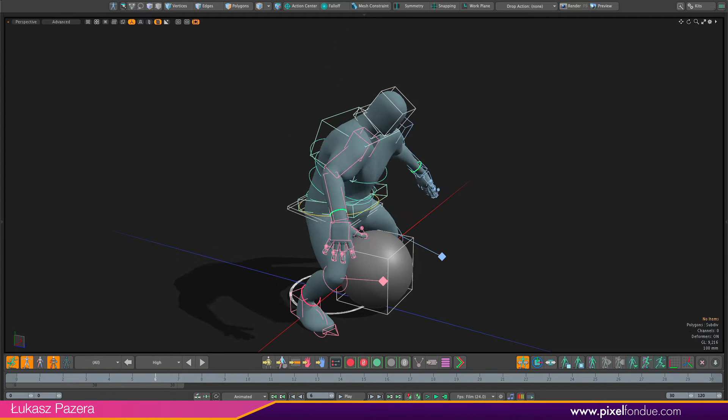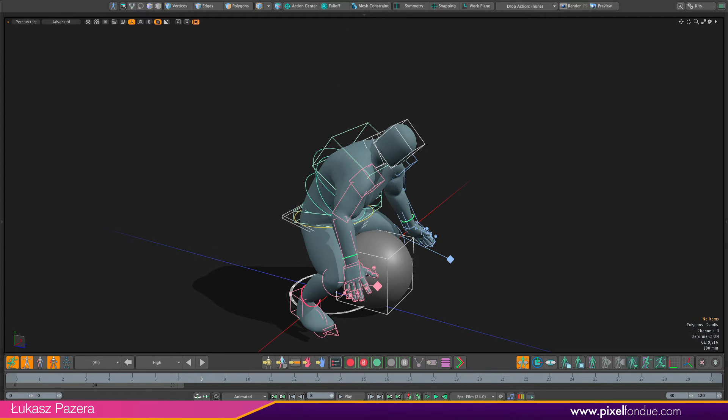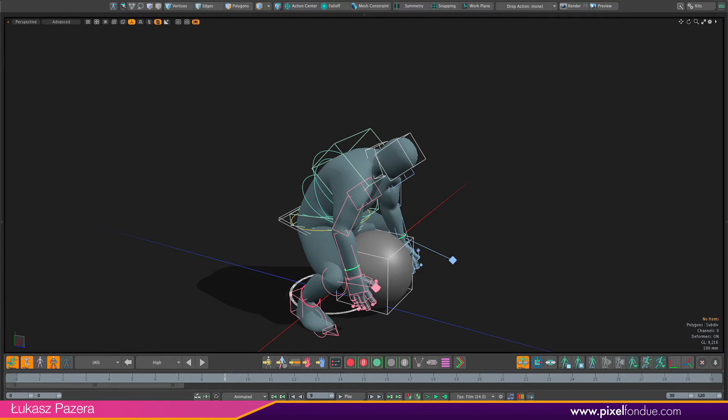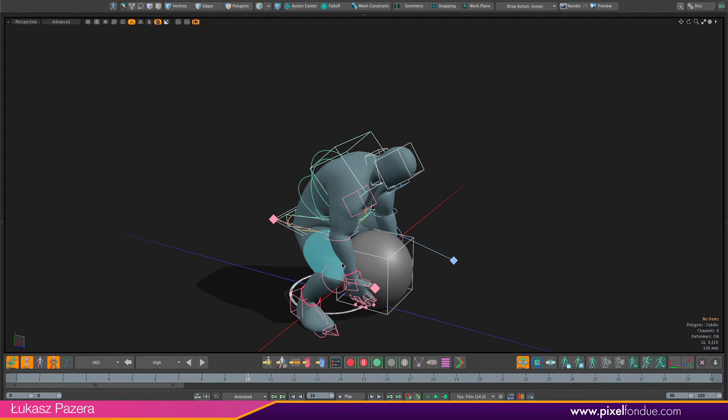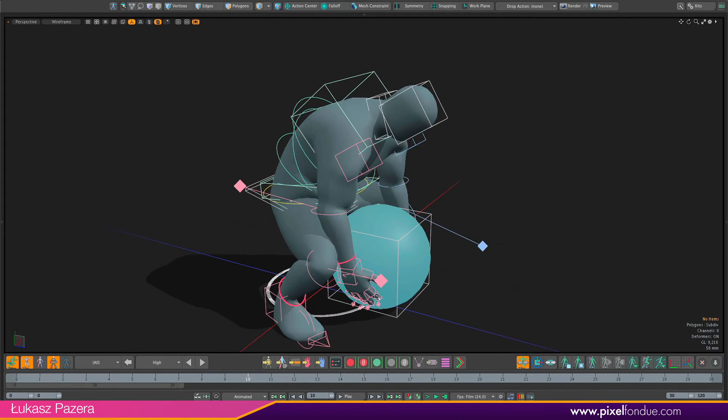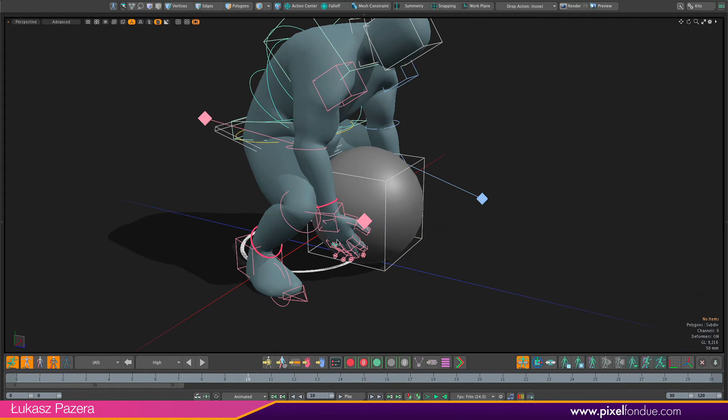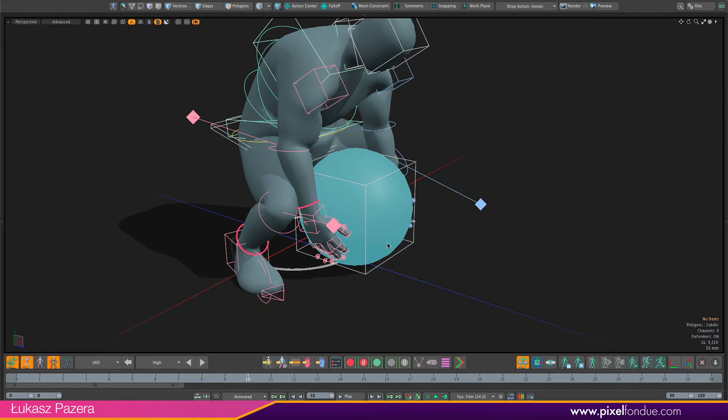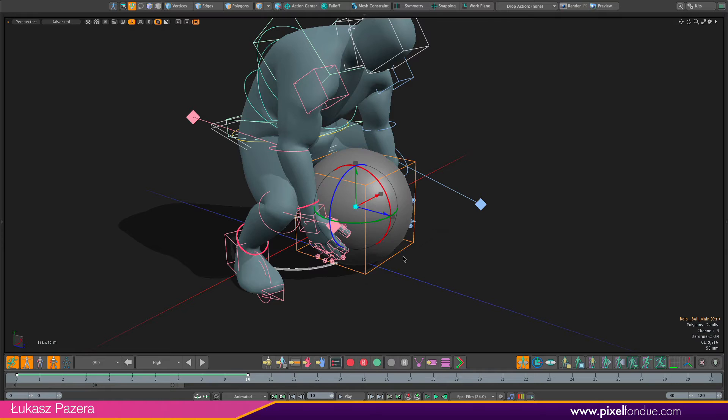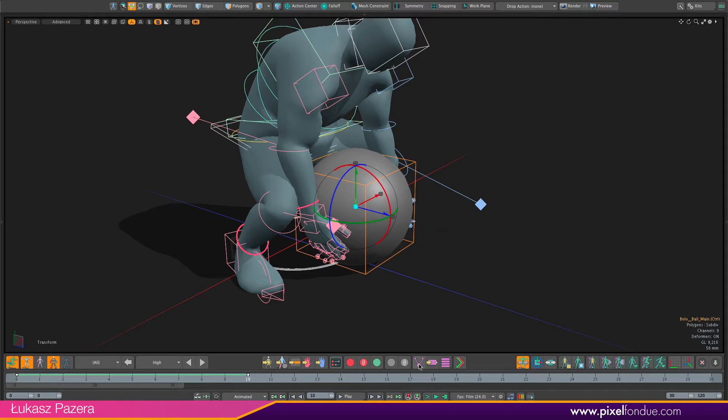So let's go to frame 10 because this is the frame at which Bolo is grabbing the ball. Now I'm going to select the ball either through the region or by clicking the controller. It's the same thing. And I will enable space switching by hitting this button here.